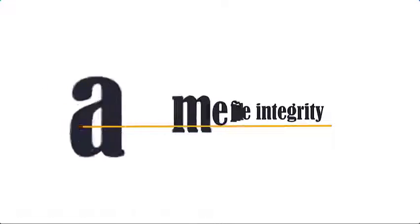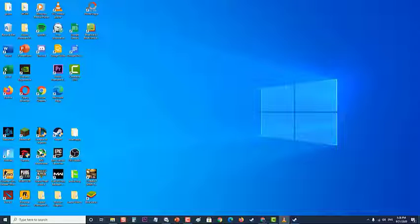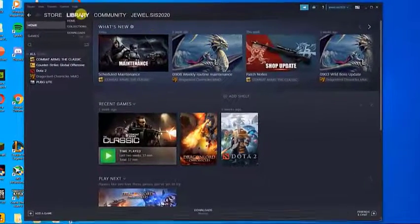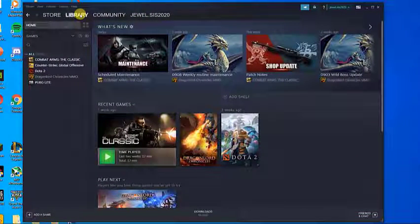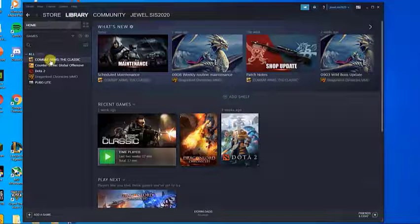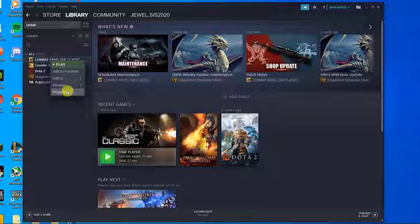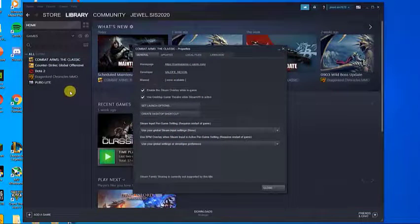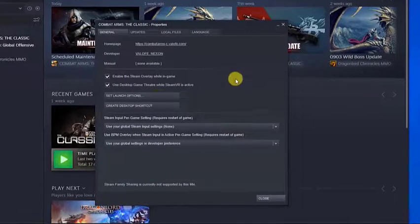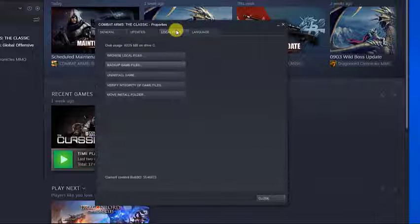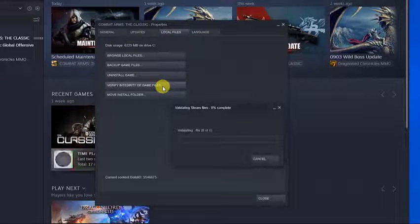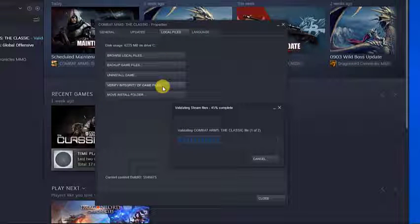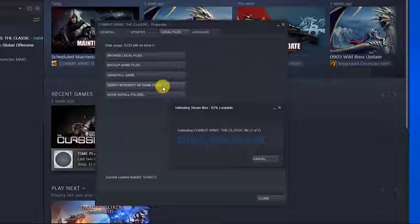To do this, first open the Steam client and go to the Library tab. From your list of games on the left side of the screen, right-click on the game and choose Properties. At the properties screen, go to the Local Files tab and click on 'Verify integrity of game files.' Wait until the process is complete, then restart the Steam client. Open the game and check if the error still occurs.